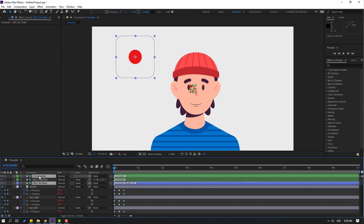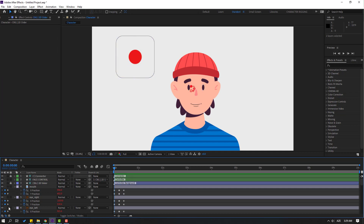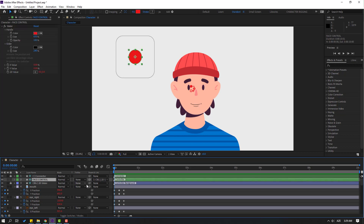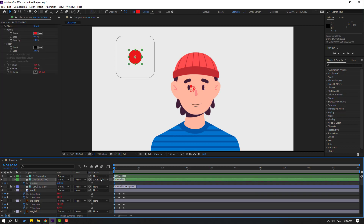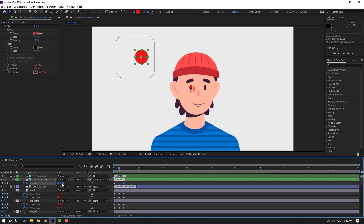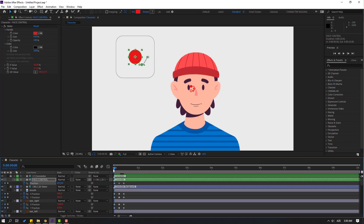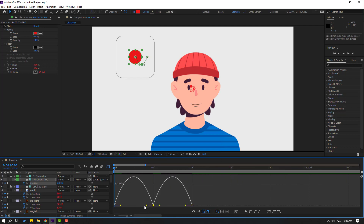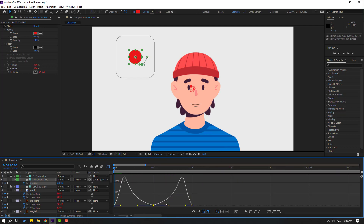Select the face layer, press P, make a new passing keyframe. Go to the 10K frame and move to the right. Go to center and move down. Go to the graph editor for the shape frames and move to the left — nice cartoon effect.